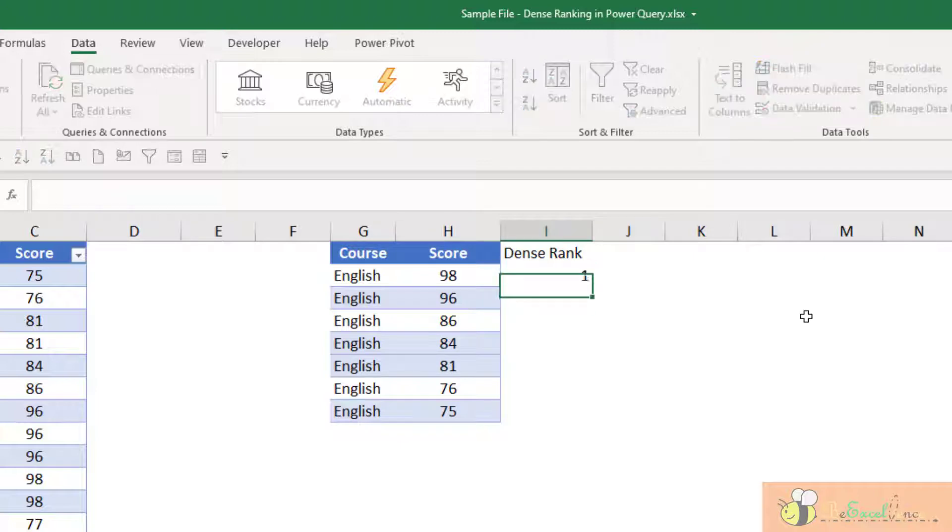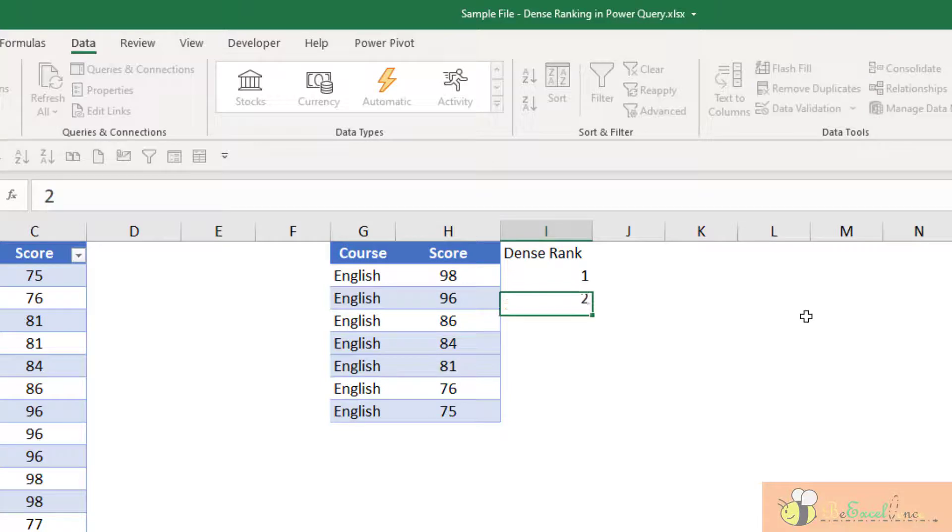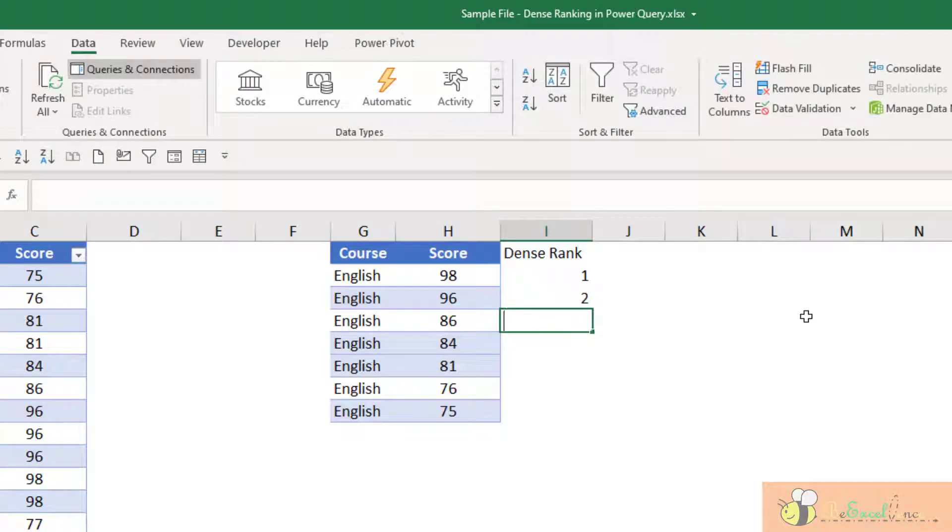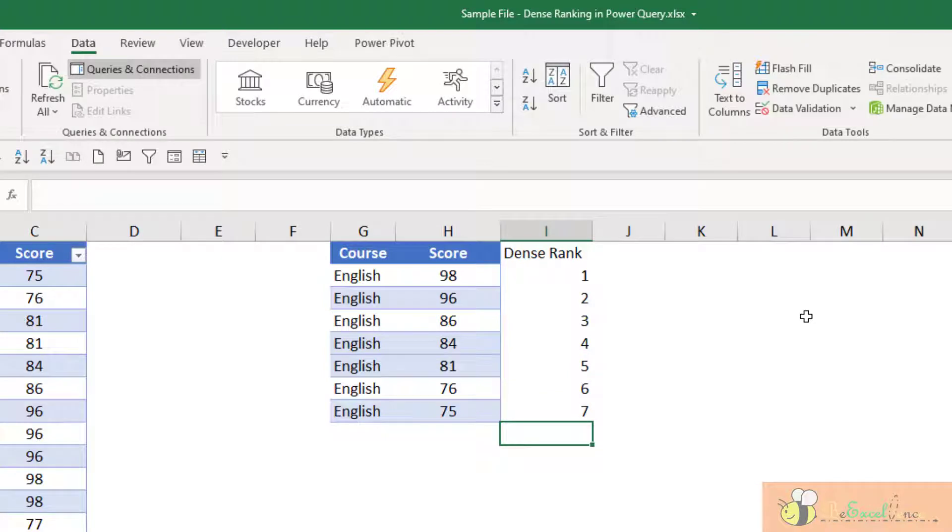this will be rank number one. This will be rank number two. This will be number three, number four, five, six, seven. Very simple.